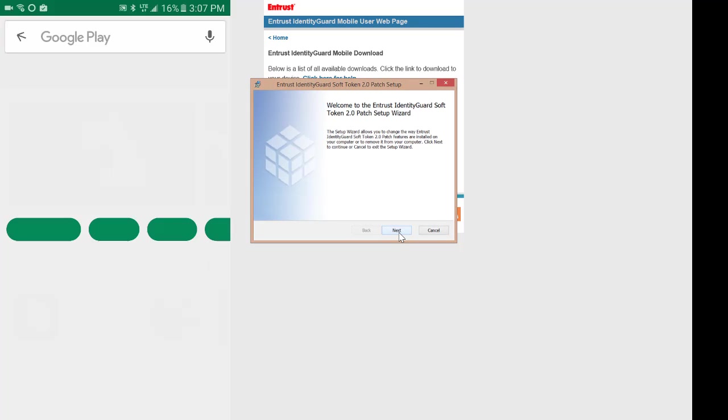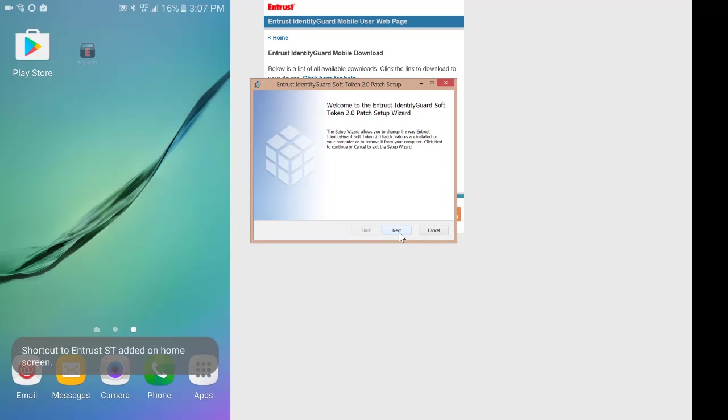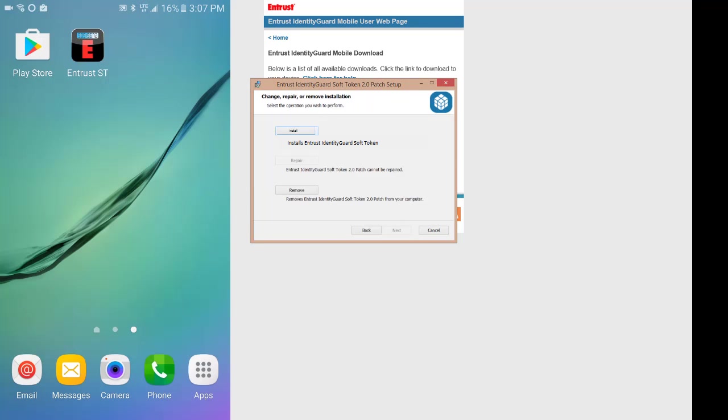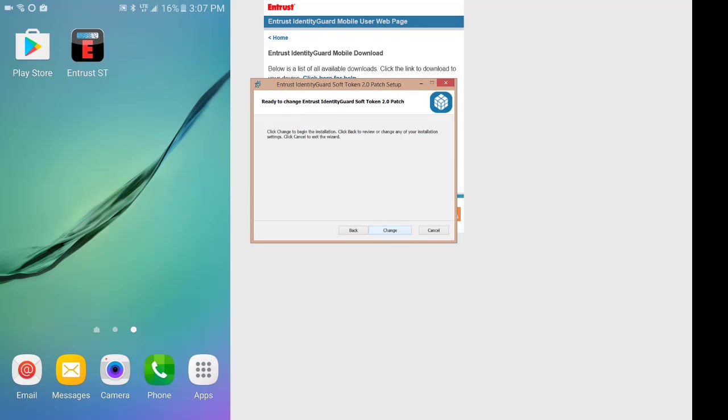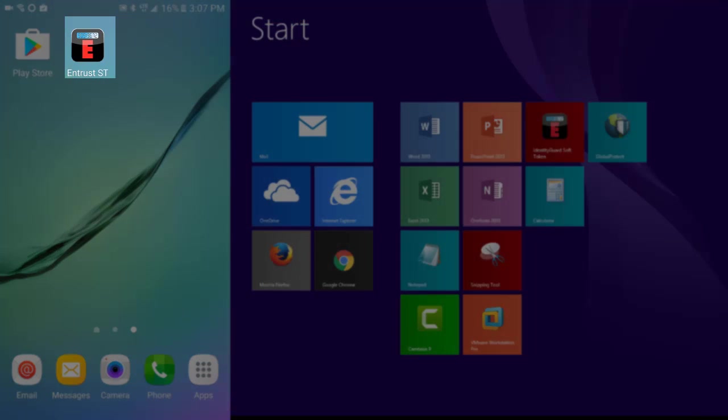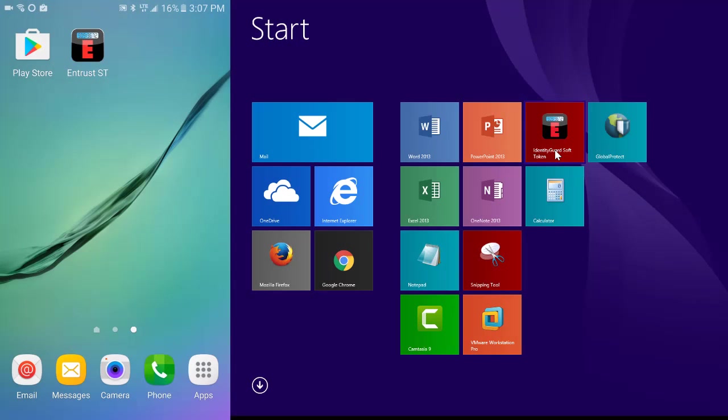For desktop PC or Mac downloads, the app will appear in your start menu apps or in your launchpad apps. And that's it for Part 1.